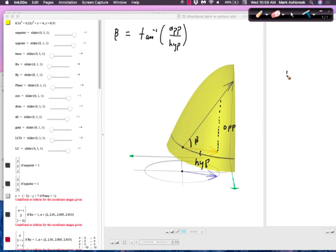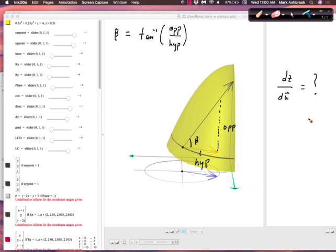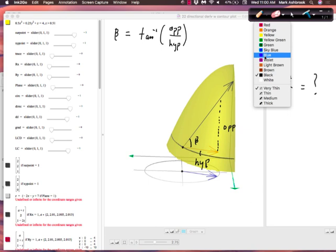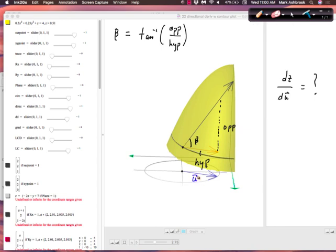That blue vector — that's u, the direction we decide we want the rate of change in. We pick a direction and then calculate the rate of change of the function. So I need the ratio of opposite to adjacent — kind of like DZ per DU. That ratio is the directional derivative — the rate of change of z with respect to going in that direction. That's the ratio we put into inverse tangent, and that gives you the angle of inclination beta.